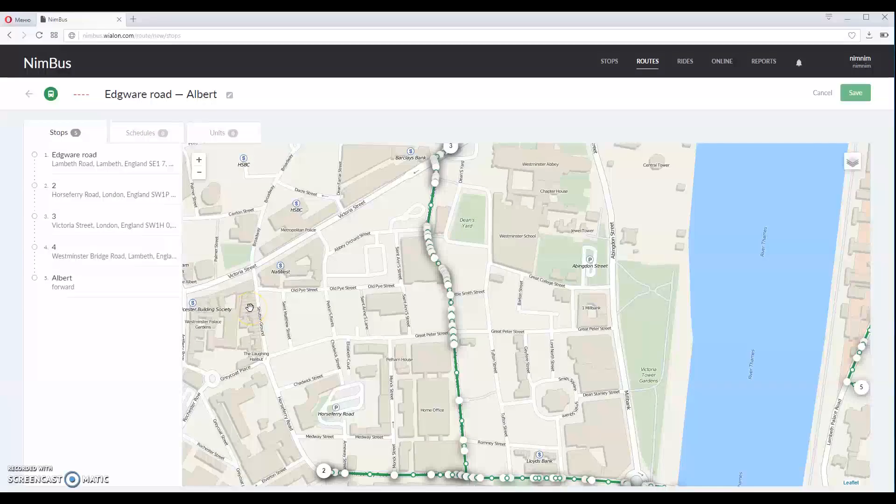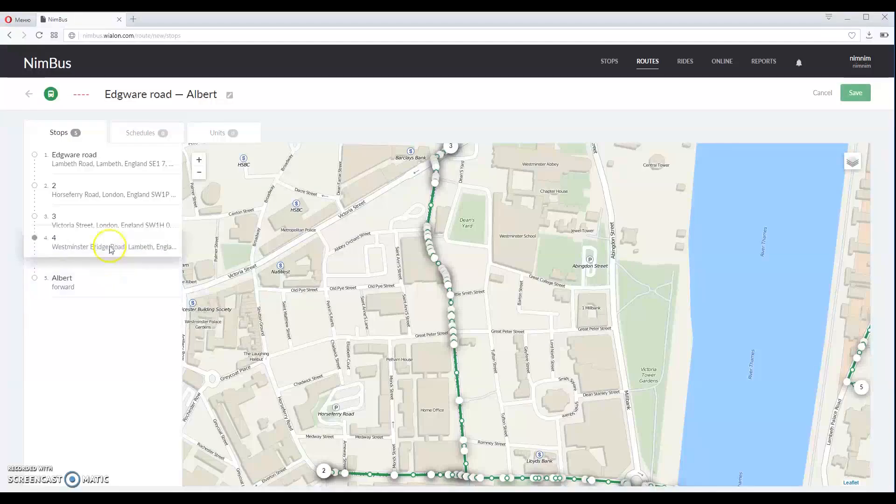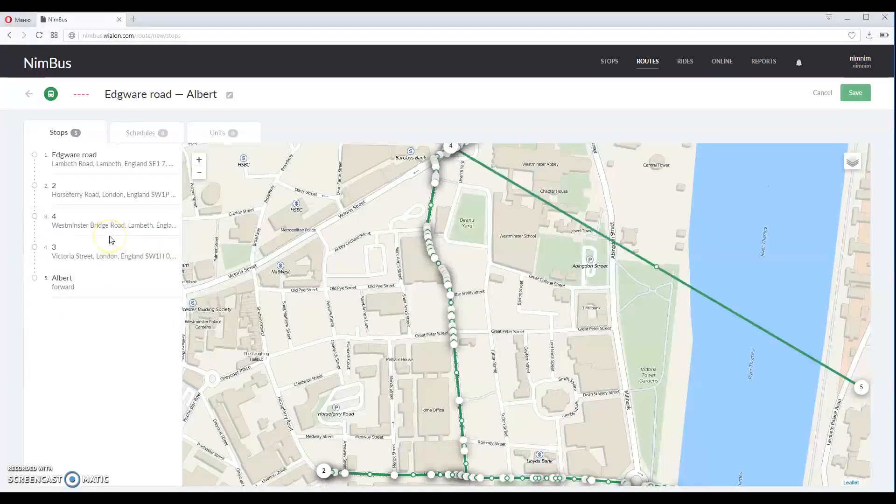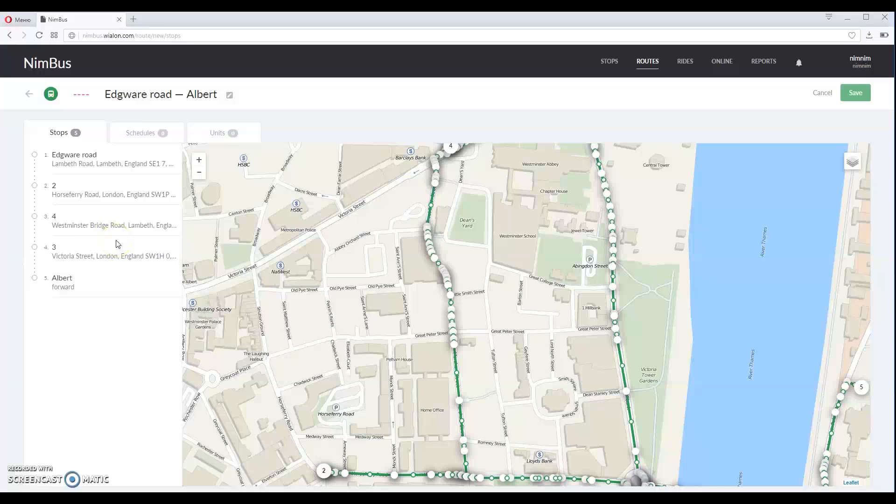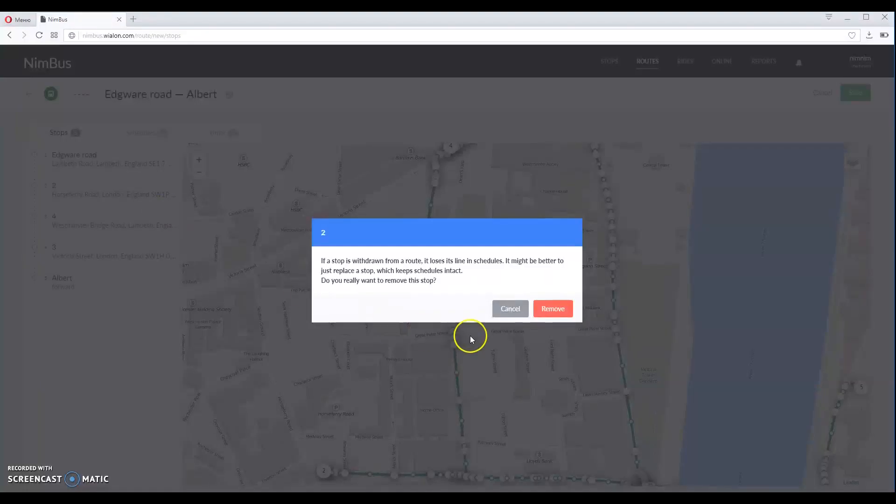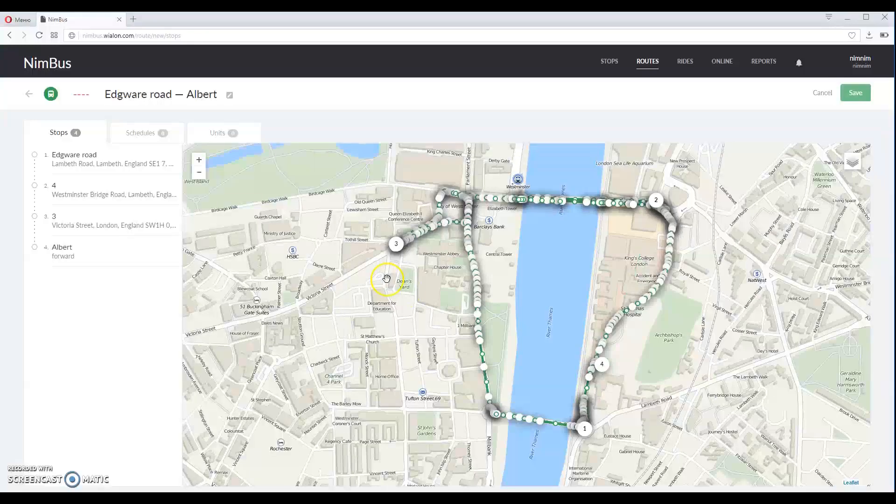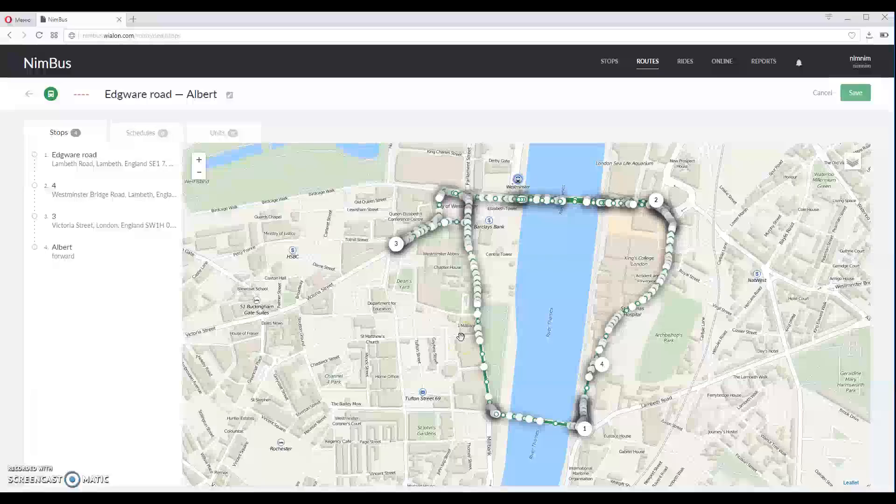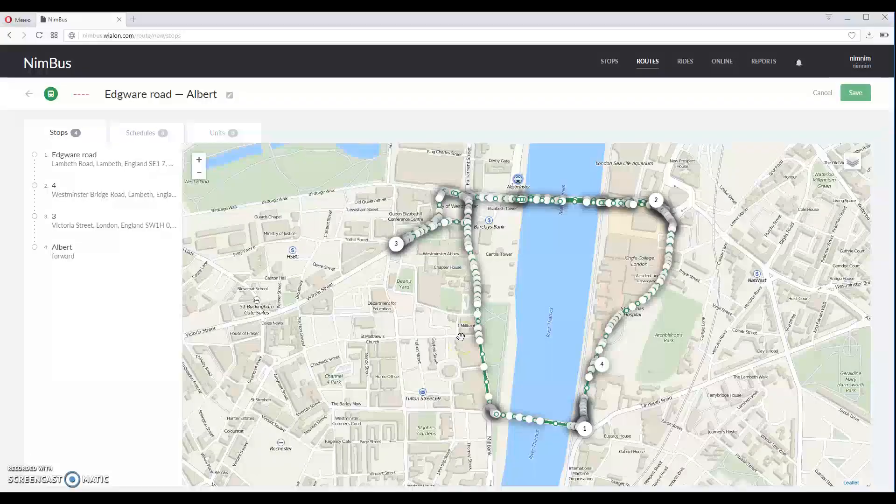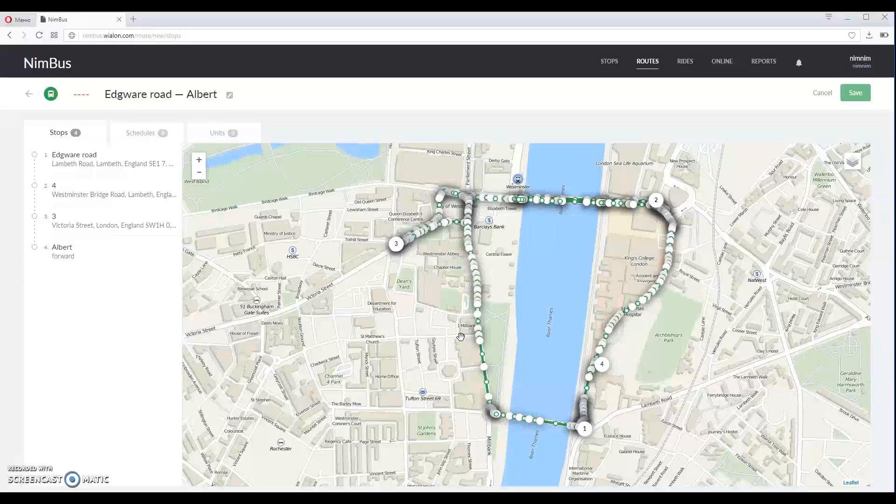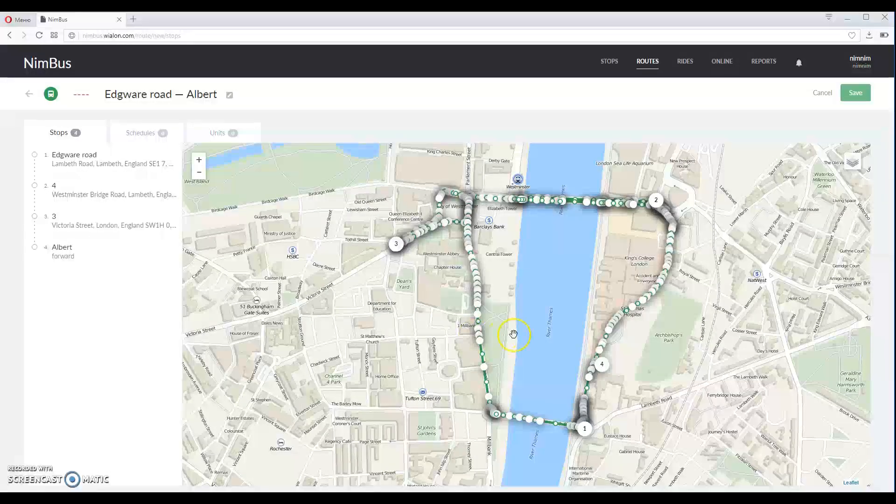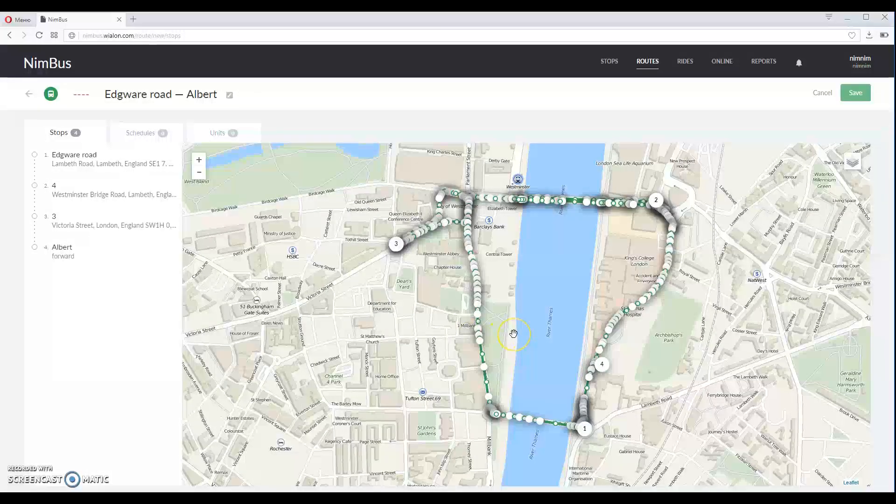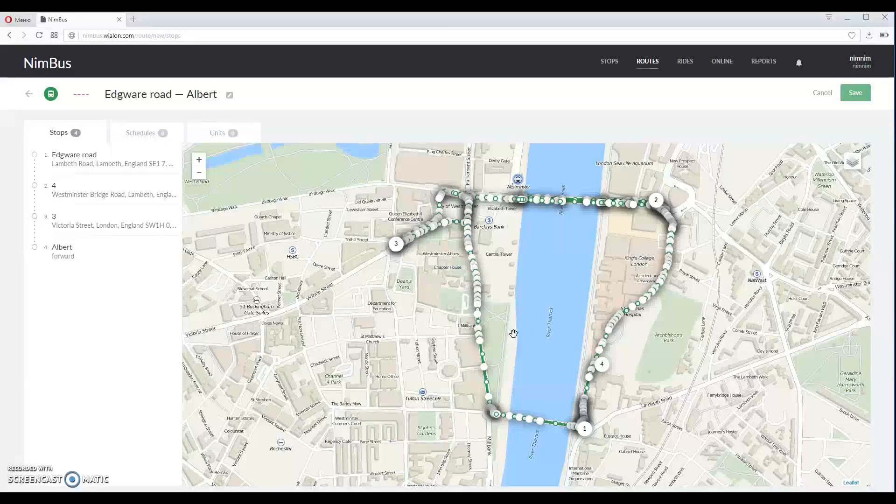In the menu on the left you can change the order by dragging stops in the list, add stops to the route, delete them or replace them by clicking ellipses icon here. As you can see, stops are displayed on the map so this way of organizing stops is more user friendly and vivid.